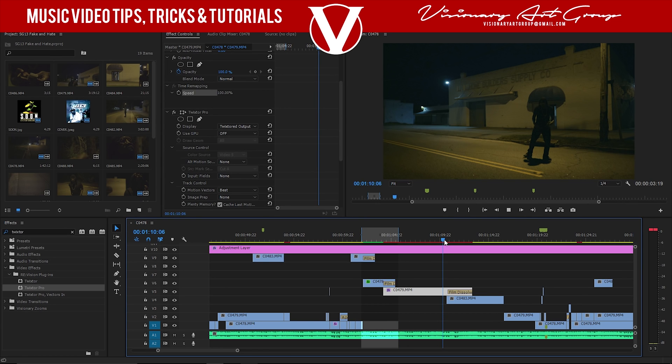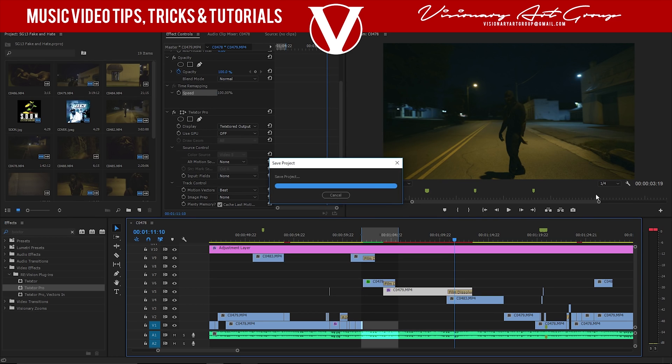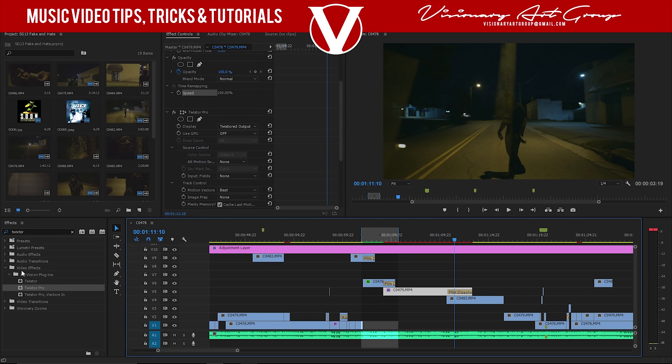Pretty much all you have to do is have Twixta installed. It is a plugin, you gotta get it off the internet. But once you get Twixta and get it installed on your software, I'm using Adobe Premiere Pro CC 2017. Once you get it installed, it's fairly simple. It's the same way as using keyframes on Adobe Premiere Pro with any other plugin.